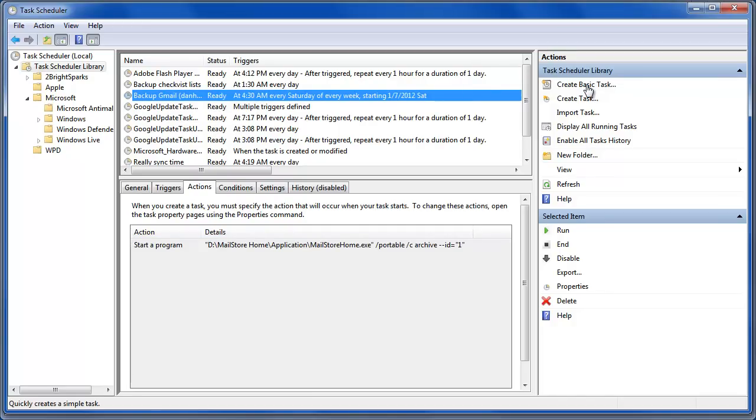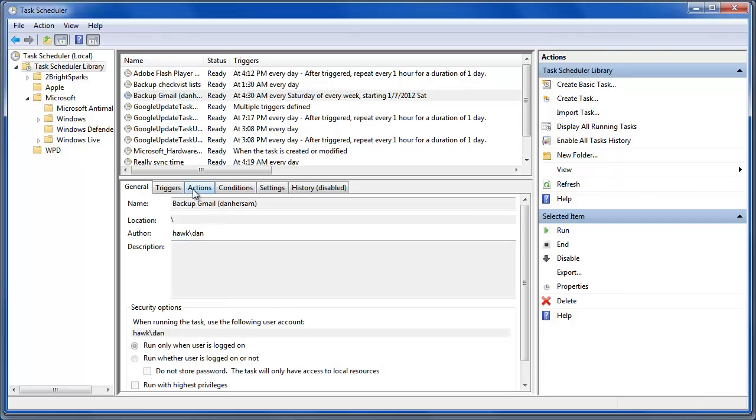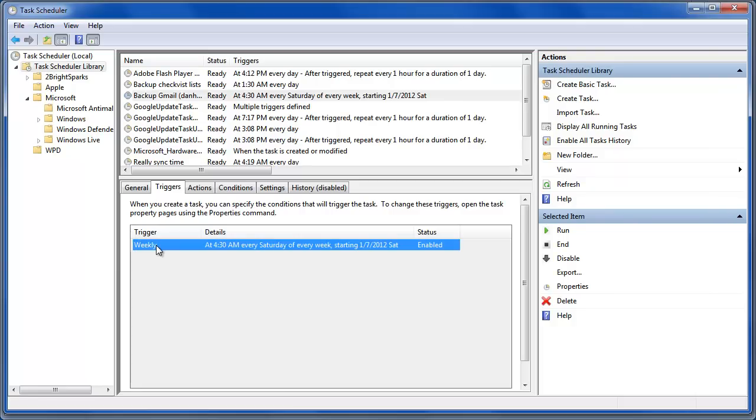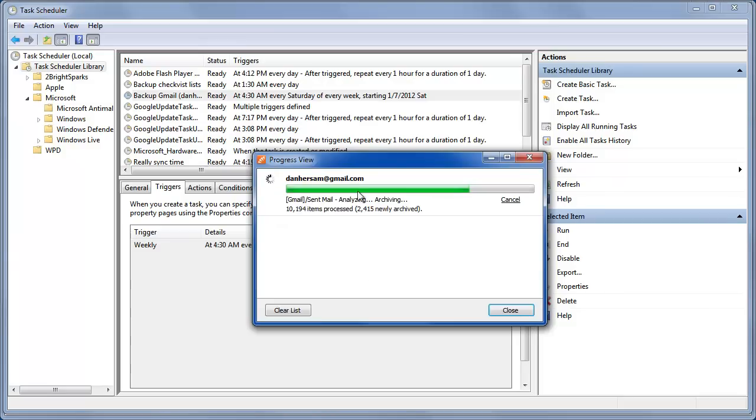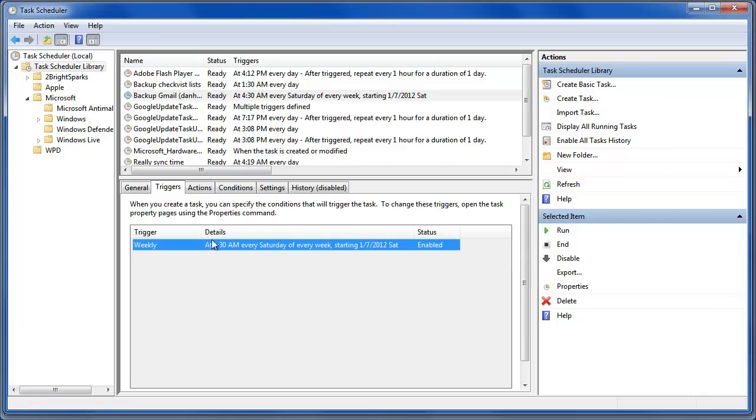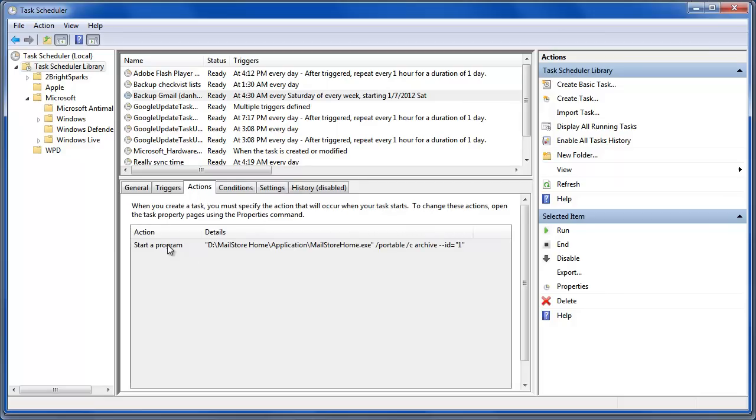So you're going to go Create Basic Task or Create Task. They take you to the same place, just giving you a few more options in the Create Task. So what I do now is set a trigger. So the trigger that I have for this one is a weekly backup at 4:30. So it's every Saturday at 4:30 a.m. It can take a little bit of time. You can see this one's still chugging away. Since it had been failing previously, it's getting a lot more than it would normally. I'm not emailing that much. But you can set the time to run and the action. That's the important part.